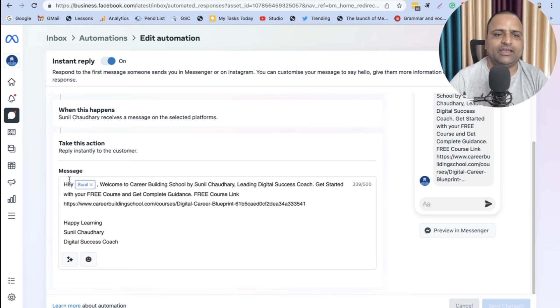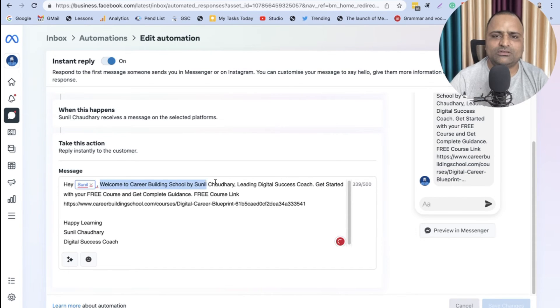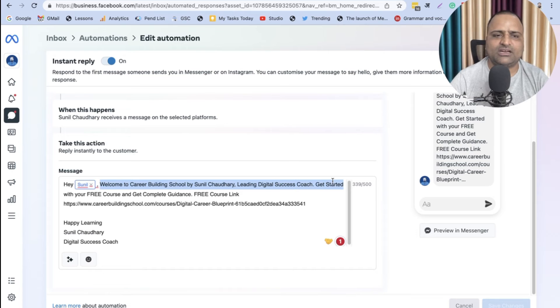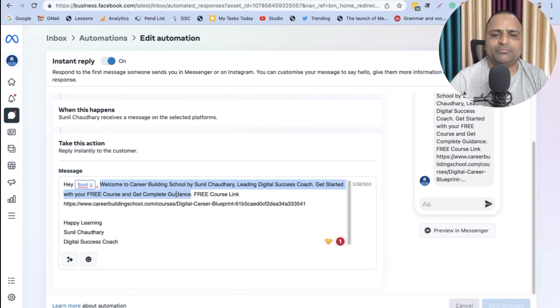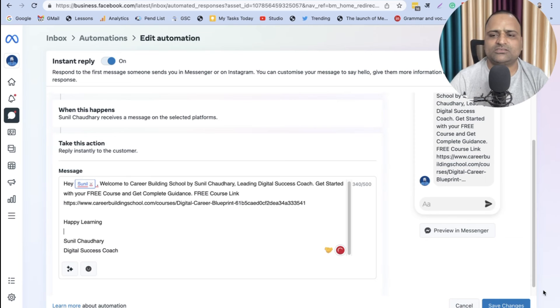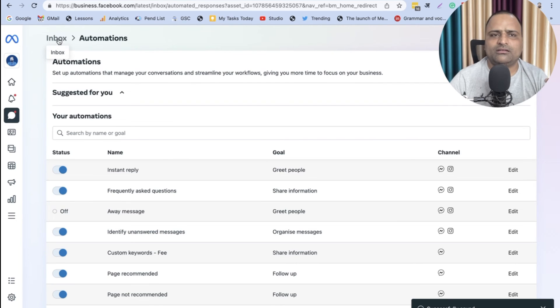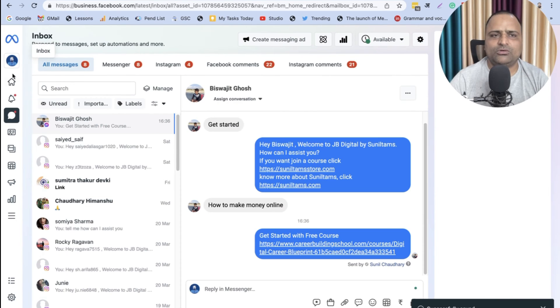And it is already personalized: 'Welcome to Career Building School by Sunil Chaudhary, leading Digital Success Coach. Get started with your free course and get complete guidance.' Free course link, 'Happy learning, Sunil Chaudhary, Digital Success Coach.' Save Changes. So it is very easy.